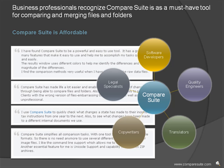Compare Suite is affordable. Many software developers, quality engineers, translators, copywriters, legal specialists, and other business professionals already recognize Compare Suite as a must-have tool for comparing and merging files and folders.